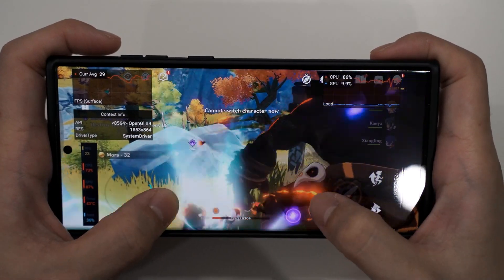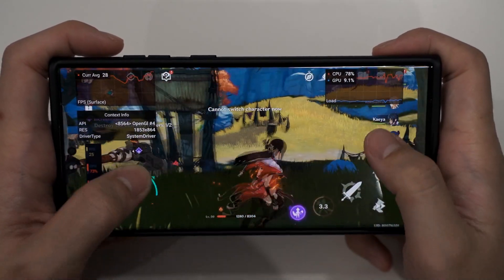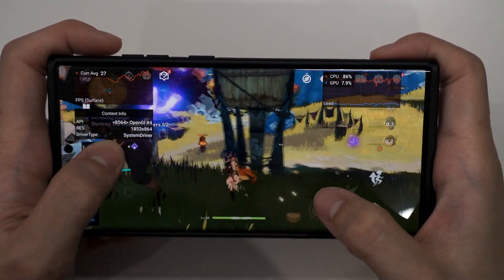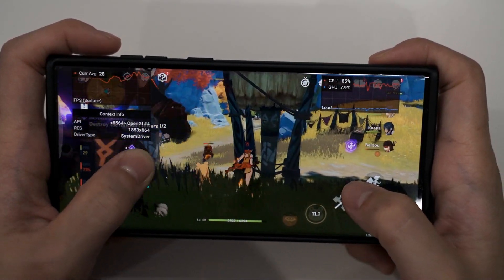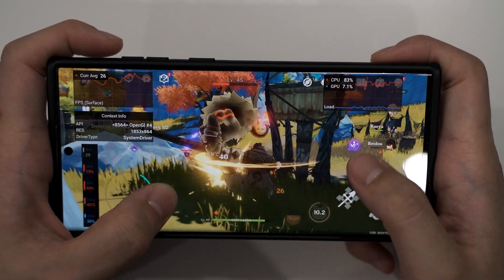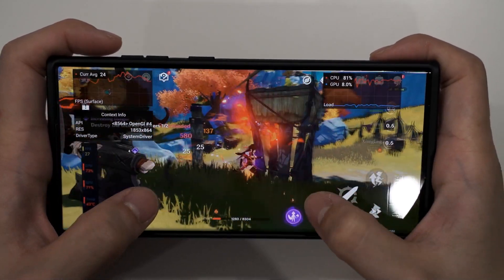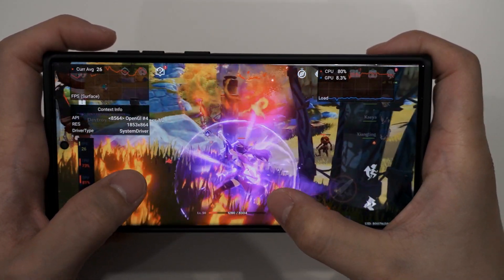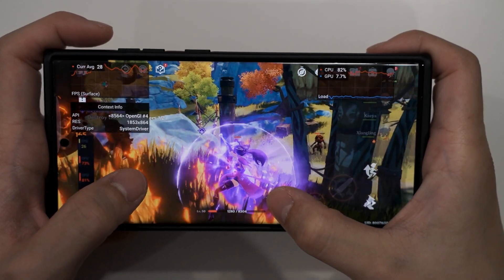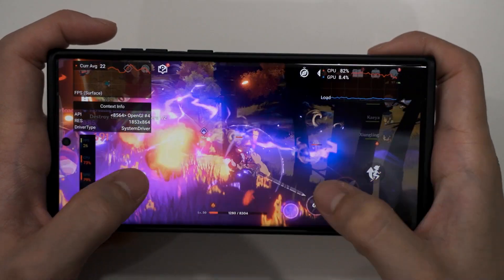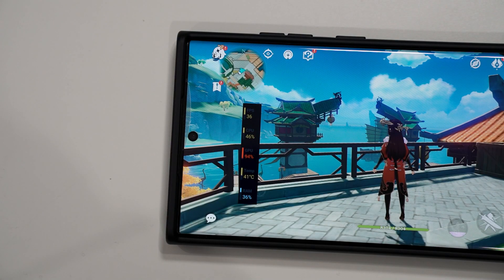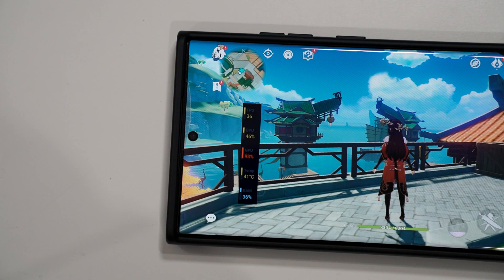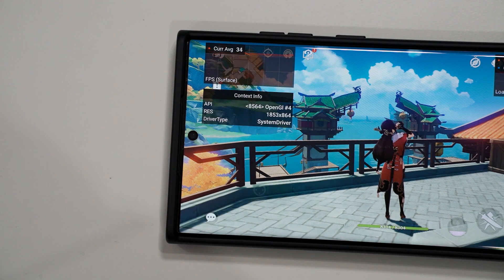Today I'm gonna show you how you can view the FPS on your Samsung Galaxy smartphones, including the brand new Samsung Galaxy S22 Ultra. I'm gonna show you how to do it in two different ways: number one is using Perfz, and number two is using GPU Watch.